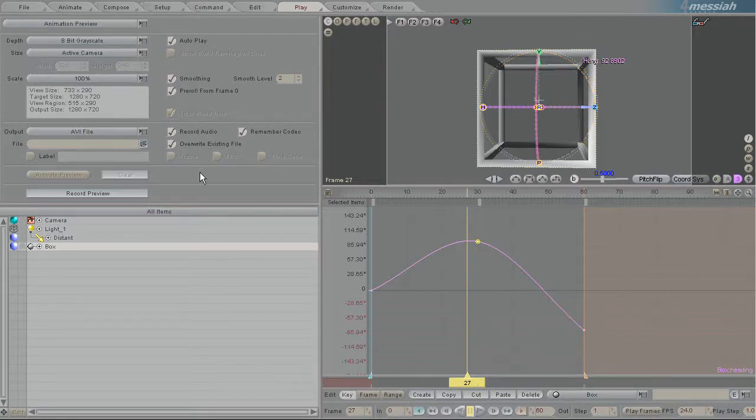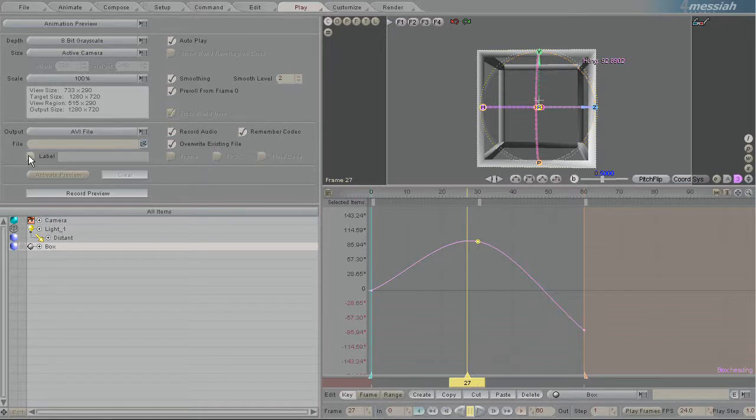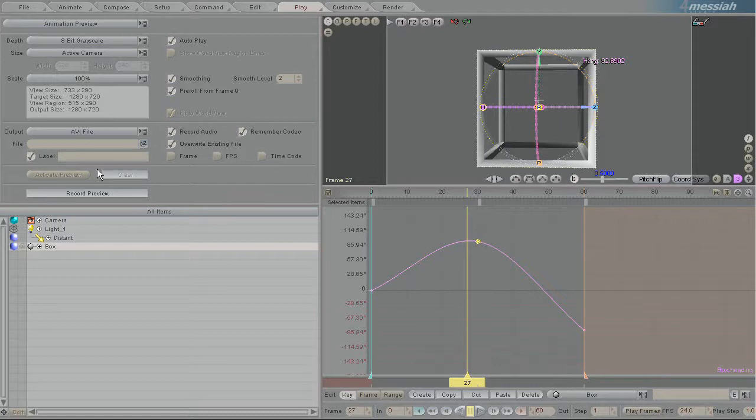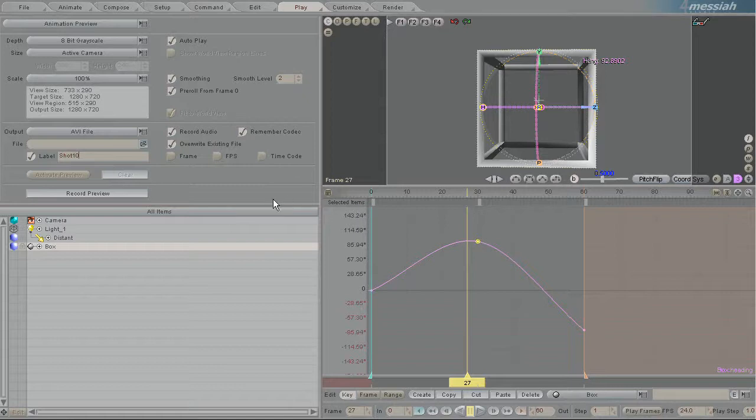Another cool feature is you can actually tag the outputted AVI file with different things. Here I can put a label. So if you say you're working on shot 10, shot 10, you can then, yeah, shot 10.